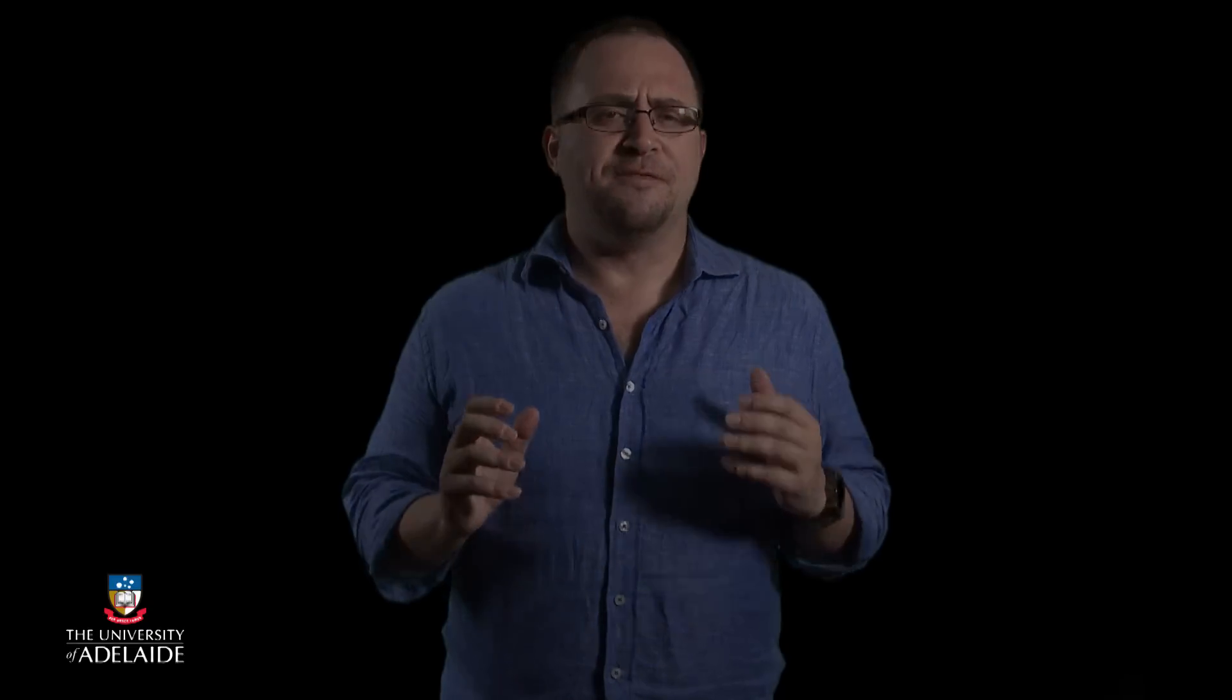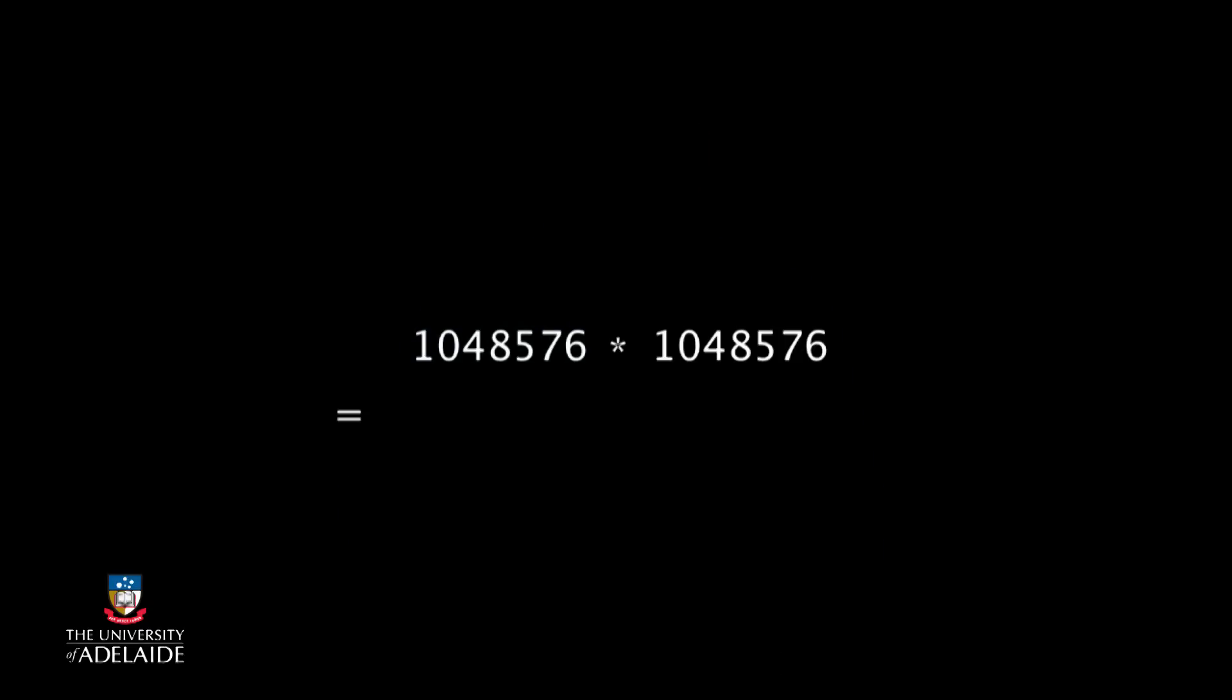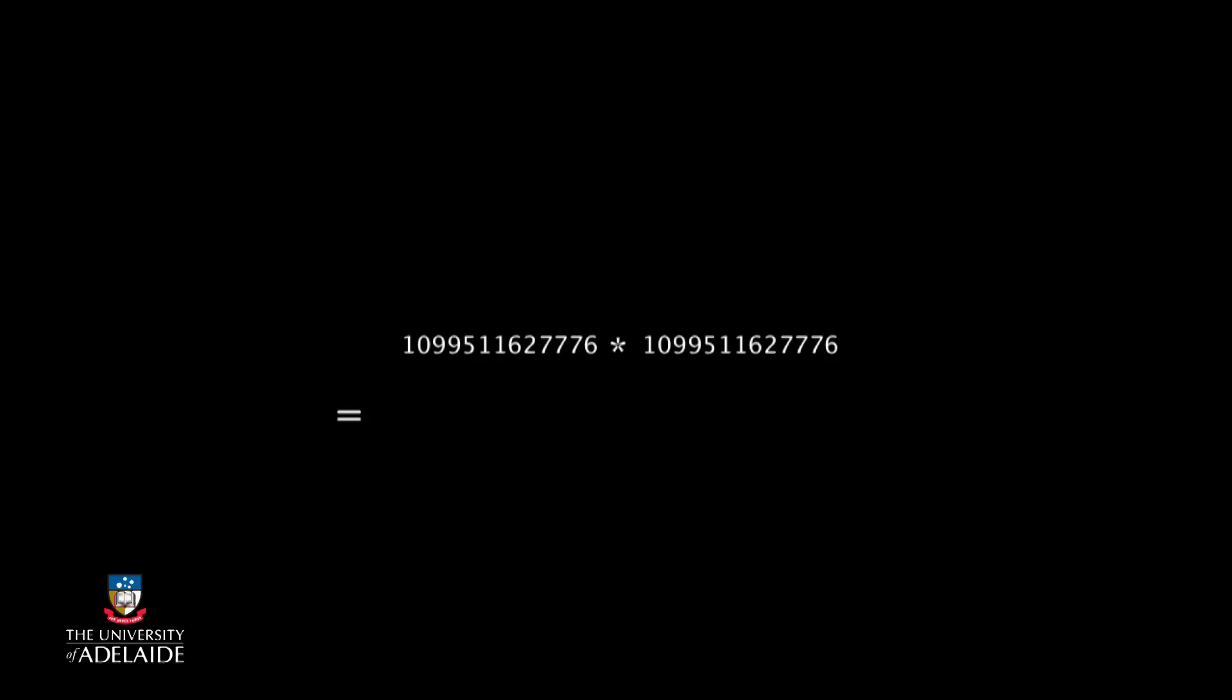We can also use repetition to make changes to the values that are stored within our program. That is, we can combine data and repetition. This is a very powerful technique in programming because it allows us to keep track of large and complicated calculations, and it's one of the reasons that computers are so good at performing large and complex mathematical tasks.